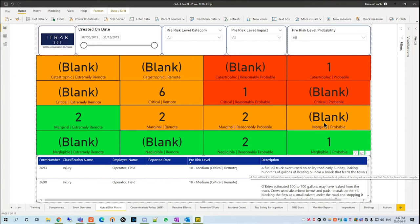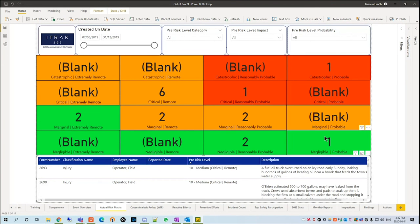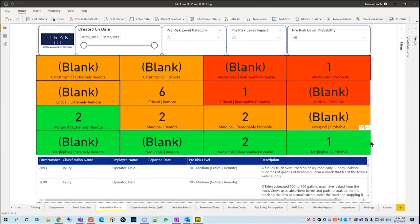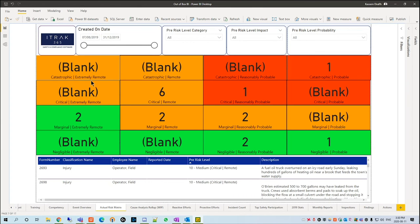Now in Power BI, we show this using a simple risk matrix. This risk matrix is four by four, but we can change it to be five by five, five by six, six by four, whatever your company uses. We have the ability to change it as well as the titling at the bottom.